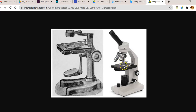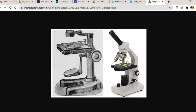In a simple microscope there is only a single lens magnifying the object — that is why it is referred to as a simple microscope. A two-lens containing microscopic system is referred to as a compound microscope.